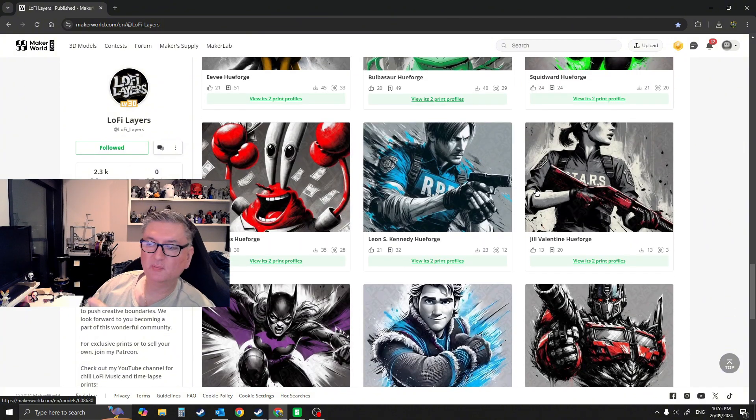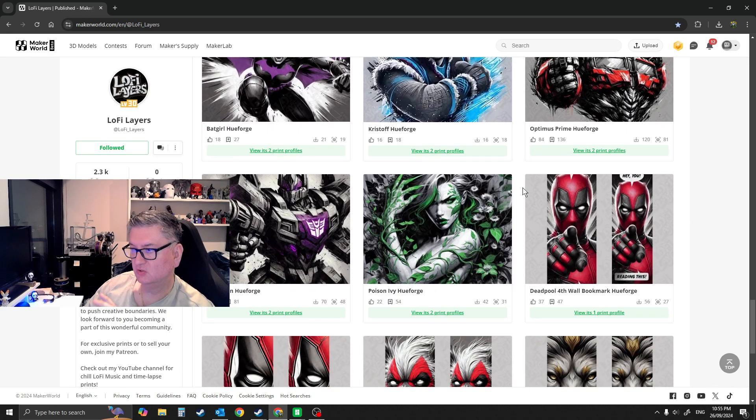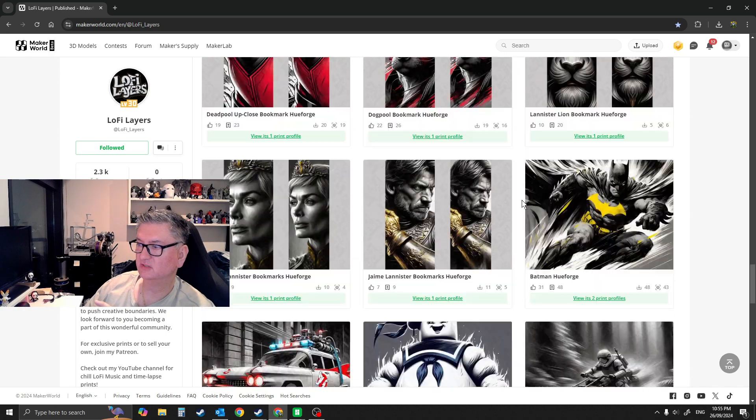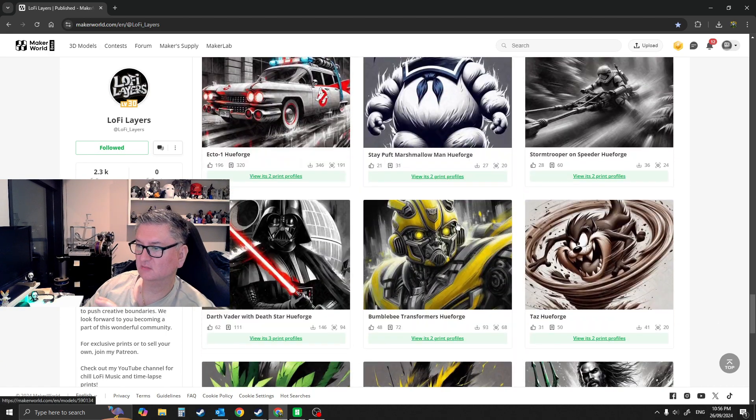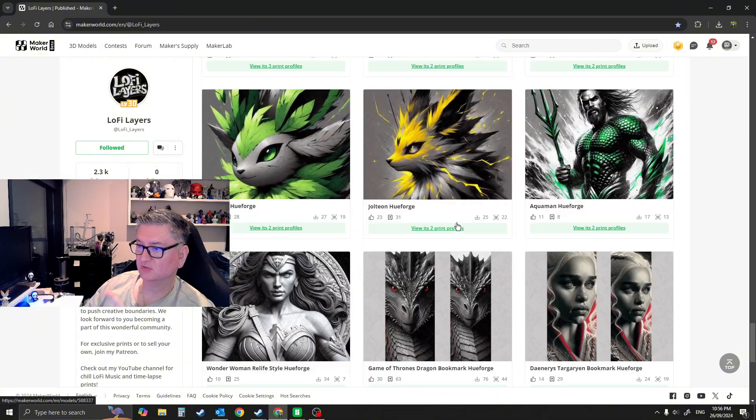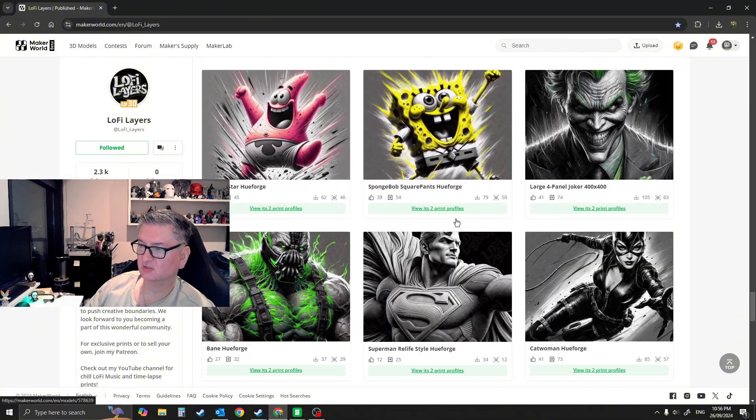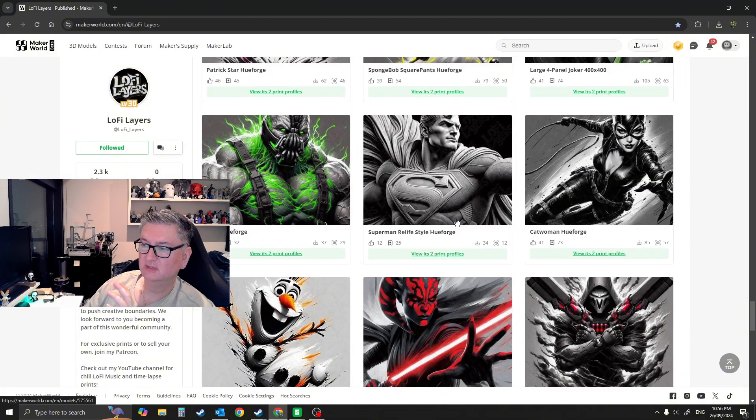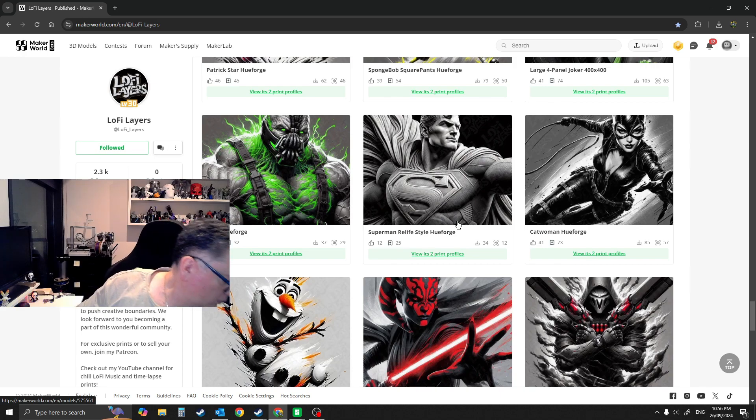There's some awesome models here, so definitely go check out Lo-Fi Layers. I want to print all of these, to be honest. I want to print all these. I have printed quite a few. You can do different sizes as well, and you can do frames as well, which he has on this page.